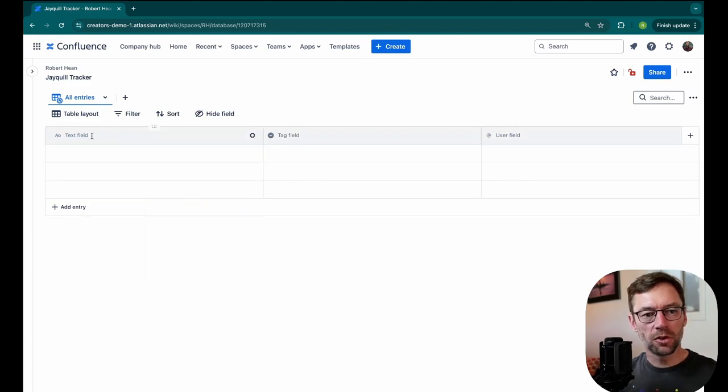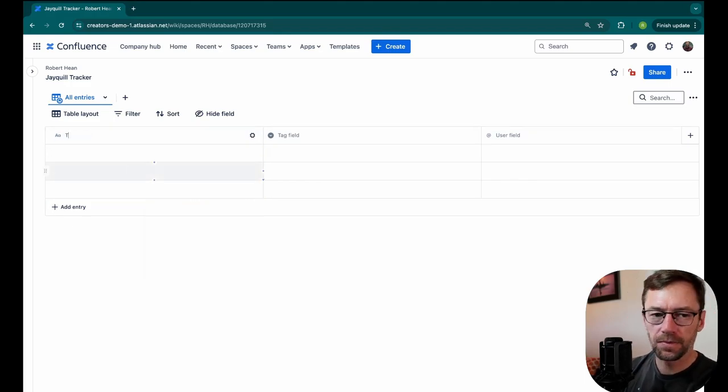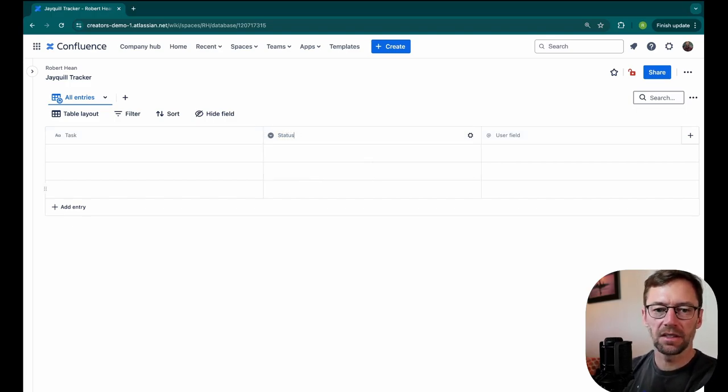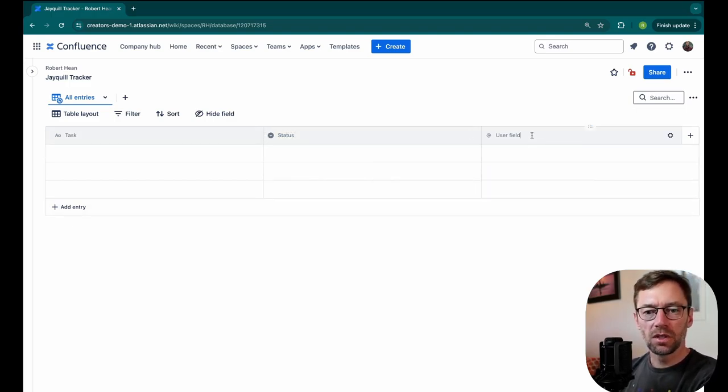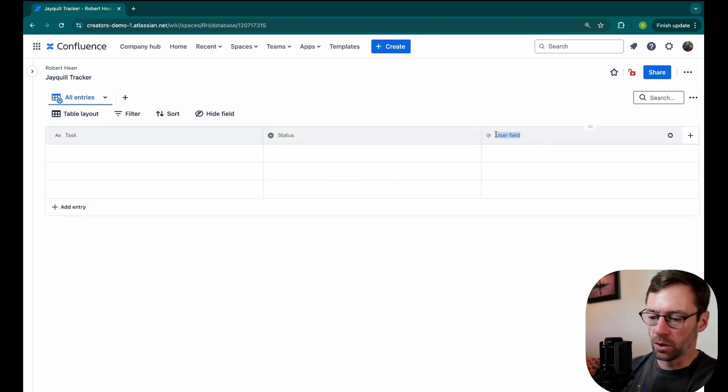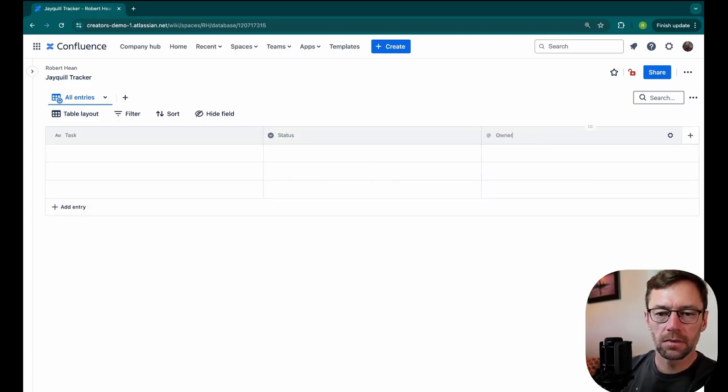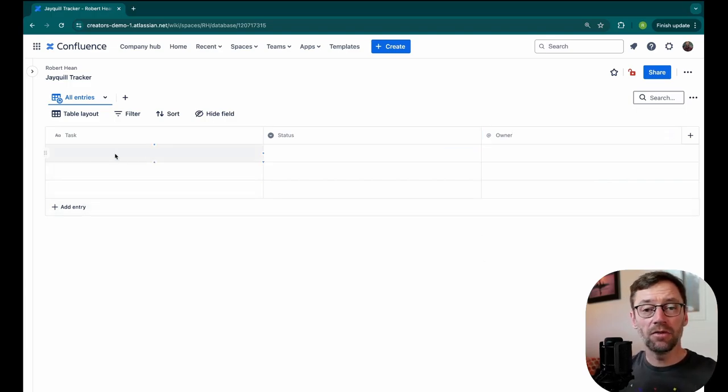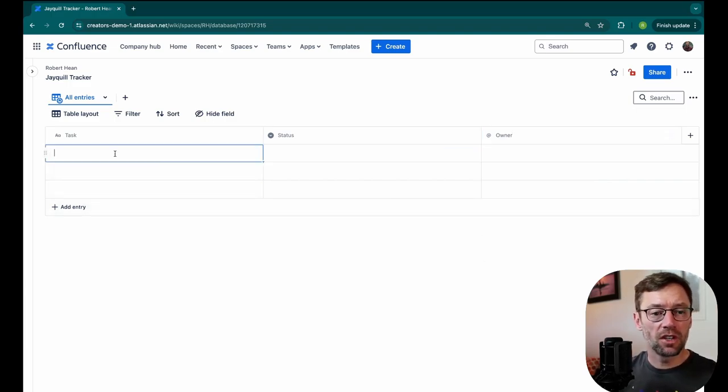This first field, I'll just name Task. And maybe for the tag field, I'll make this a status column. And then for the user, this will be the owner.